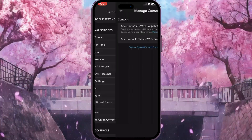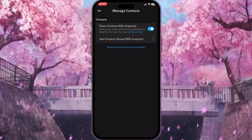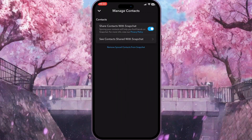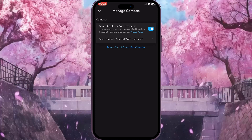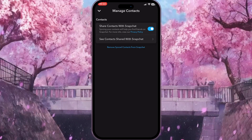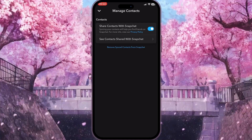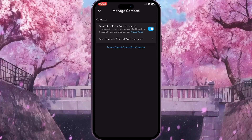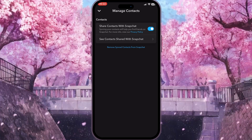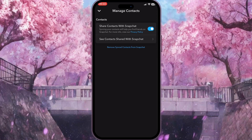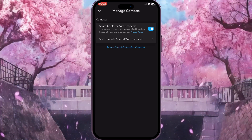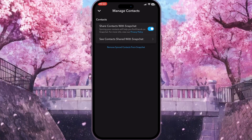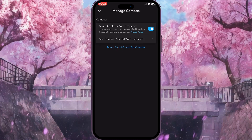In the additional services section, we need to find the contacts option. Click on it, and here we need to turn on the option called 'Share Contacts with Snapchat'. That is how we can sync your Snapchat contacts.